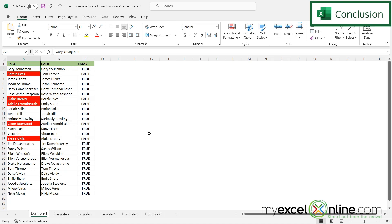We actually have a few more options you can use for evaluating whether or not two columns are equal on our blog — I'll put that link in the description below. If you have any questions or comments, please leave them below and we'll get back to you. Thanks for watching and see you again next time.